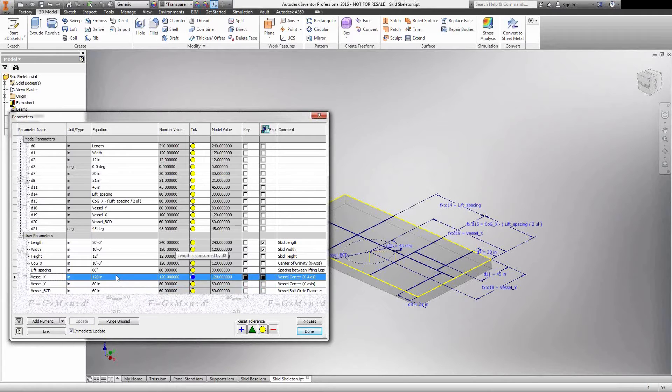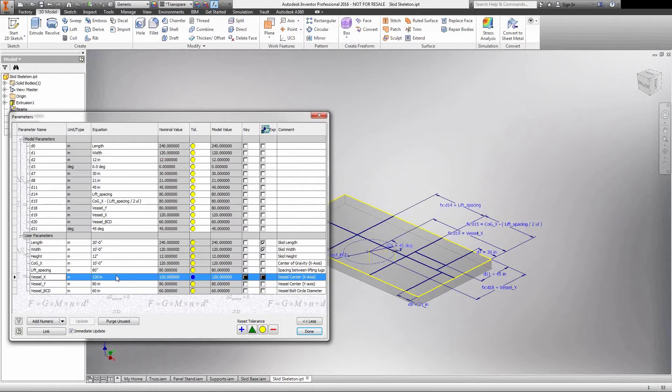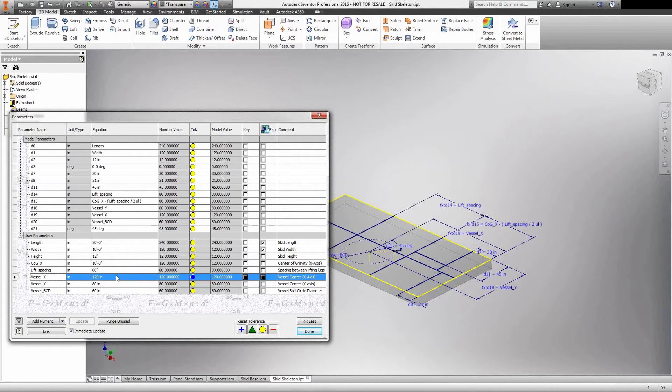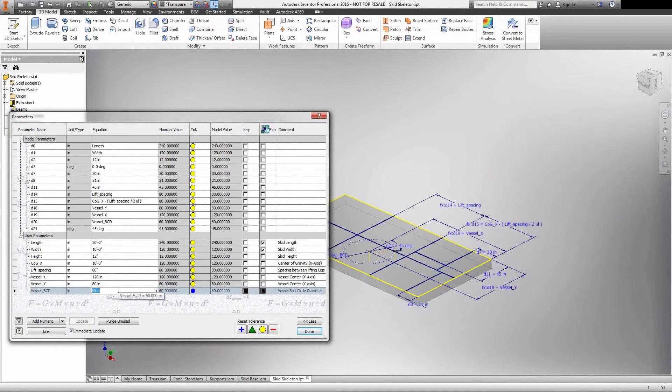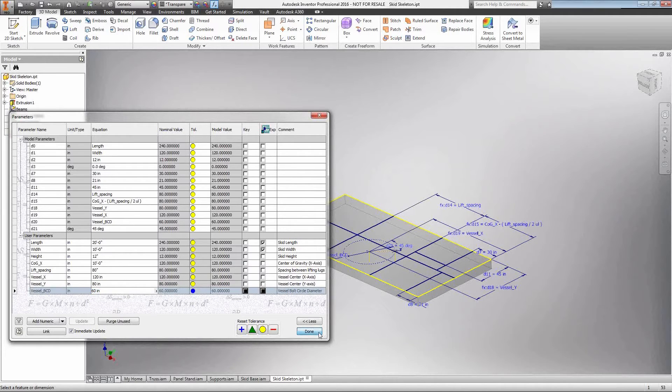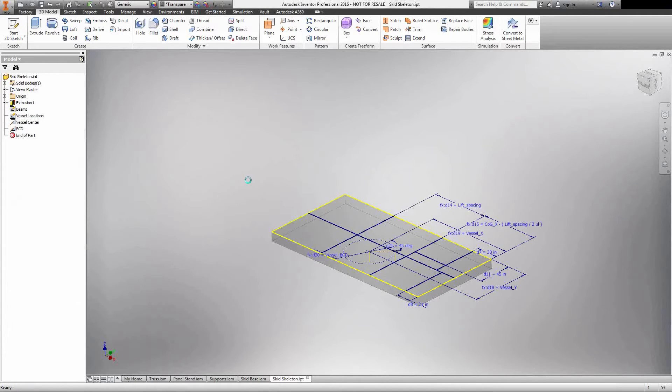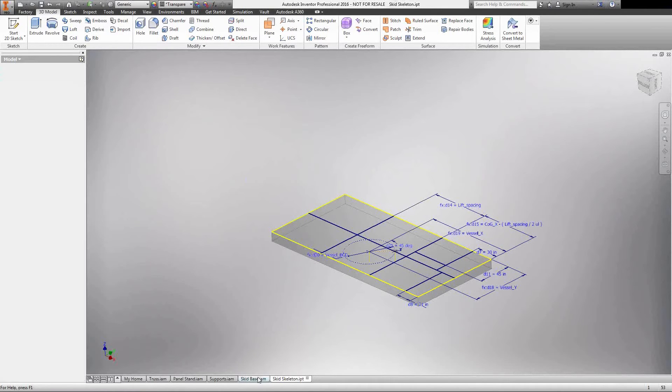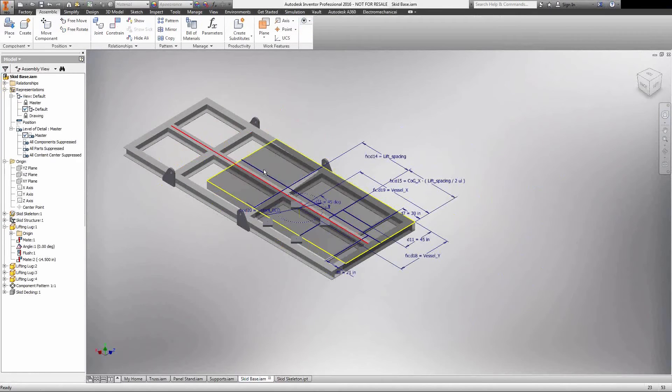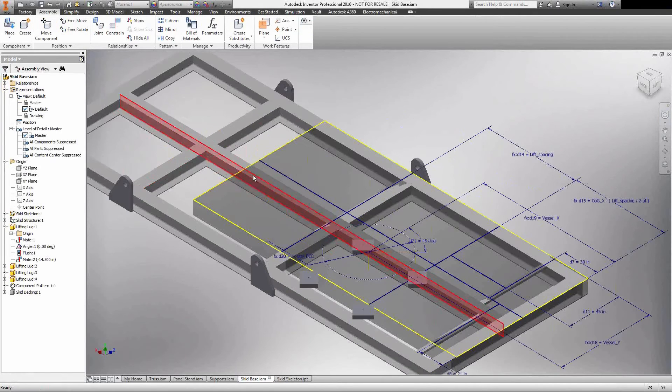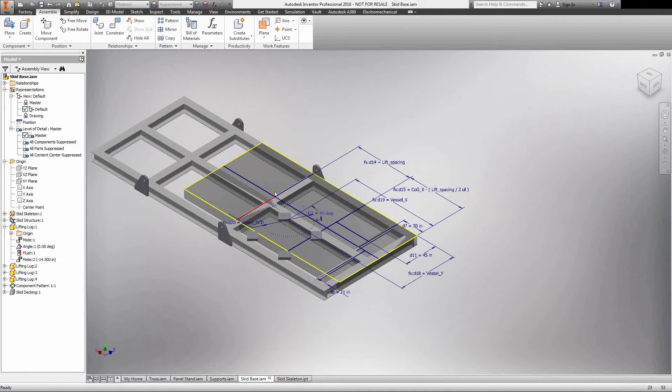Another way that you can also use this parameter list and having the skeleton set up in this way is you can use it as a checkpoint. In production there's a lot of time spent checking the drawings and making sure that the values that you have are going to correspond to different equipment, for say this vessel. Using this sheet I can easily have my designers export or just take a screenshot, and I can confirm that my vessel BCD is going to match whatever I have on the drawing. It will eliminate some of those production issues that you're going to get further down the line. Let's go ahead and finish this, we're going to save it, and now we're going to hop back over to my actual skid base assembly.